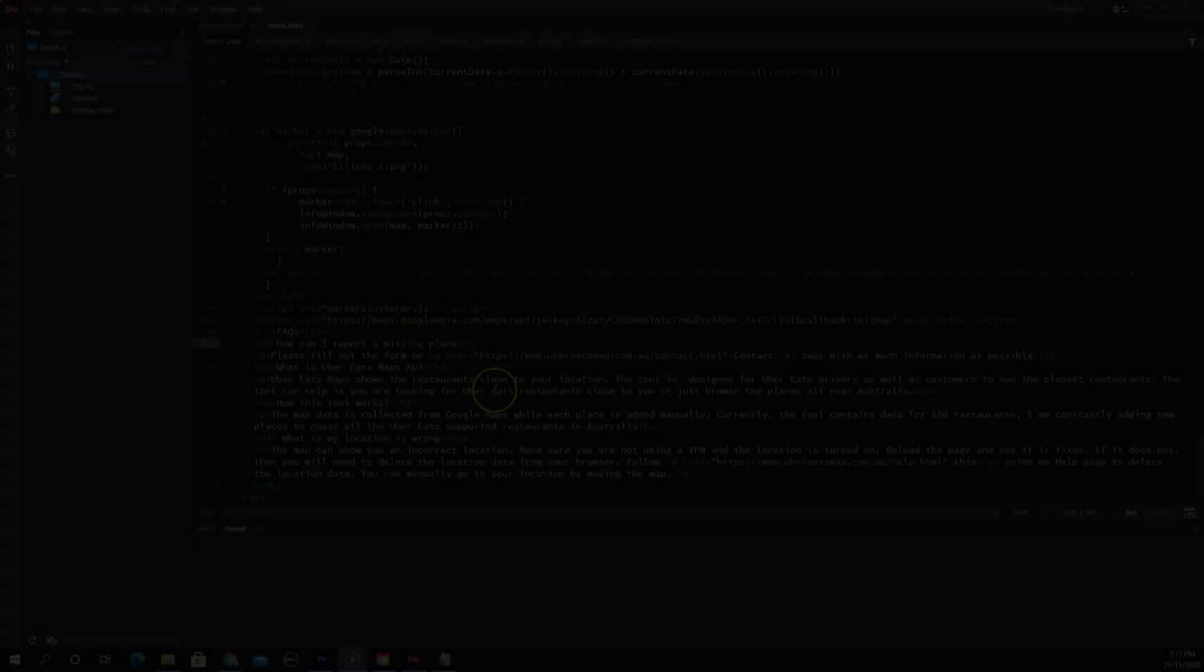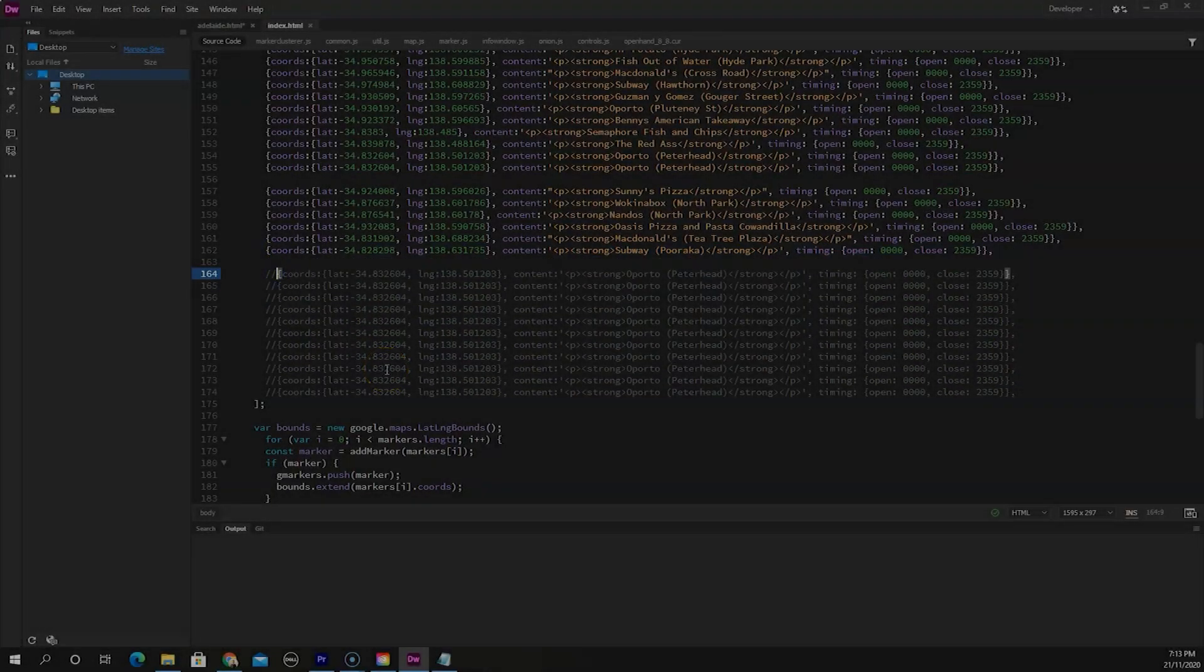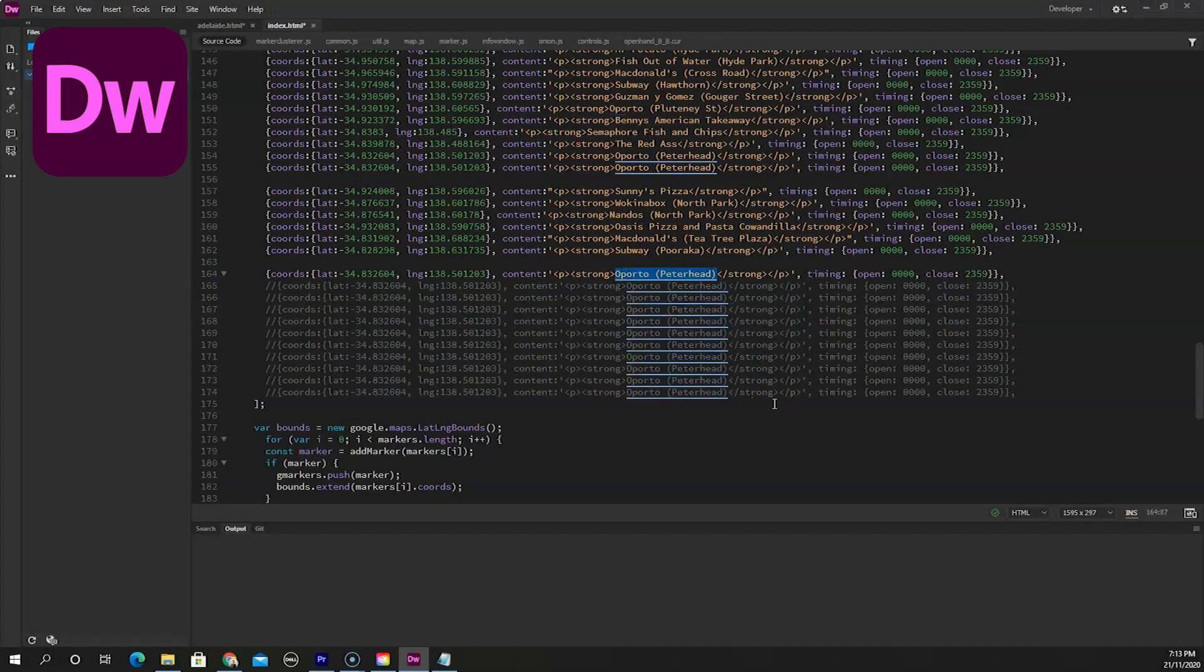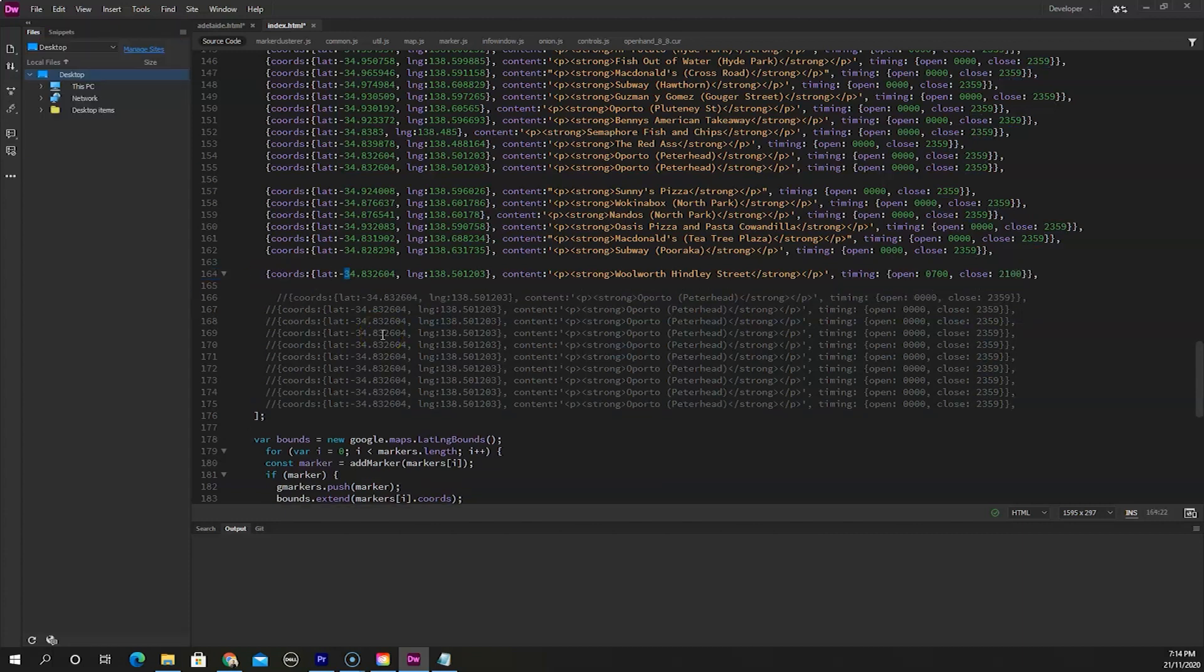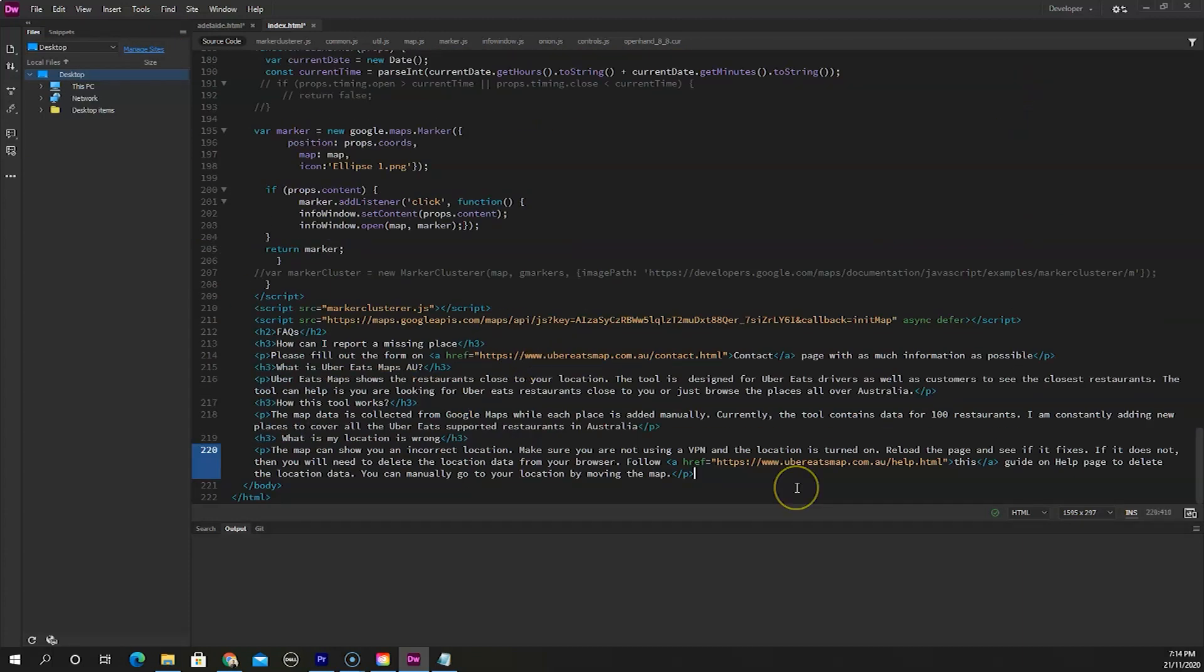Let's move to the web development side of Adobe. You might not know Dreamweaver, but typical web developers have heard of this great tool.